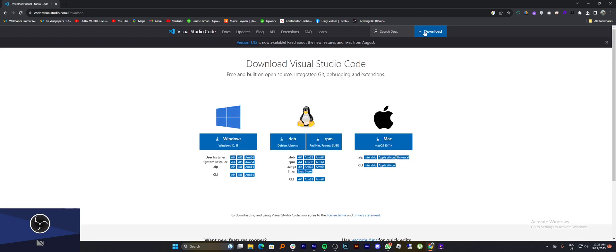Here select the download file according to your system operating version. You are given all these options to select the one that best suits you. Click to see more details about it.